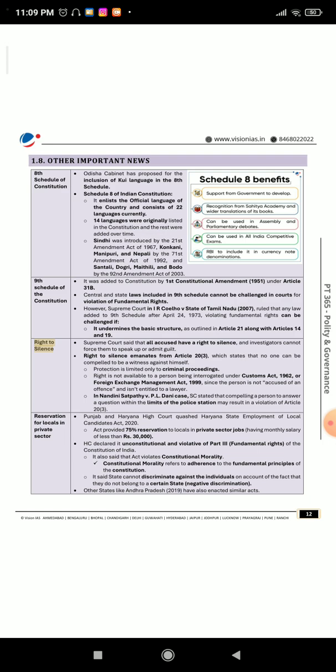Right to Silence: The Supreme Court said that all accused have a right to silence, and investigators cannot force them to speak up or admit guilt. Right to silence emanates from Article 20(3), which states that no one can be compelled to be a witness against himself. Protection is limited only to criminal proceedings. The right is not available to a person being interrogated under the Customs Act 1962 or the Foreign Exchange Management Act 1999, since the person is not accused of an offense and isn't entitled to a lawyer.